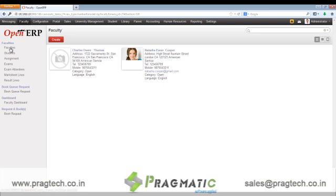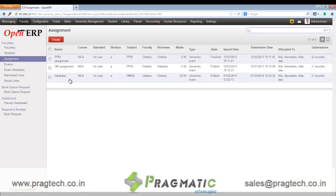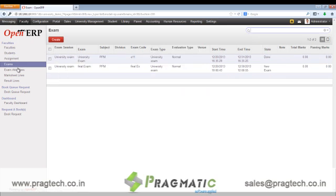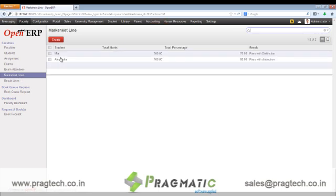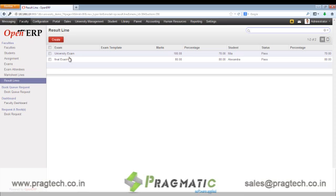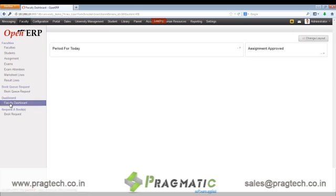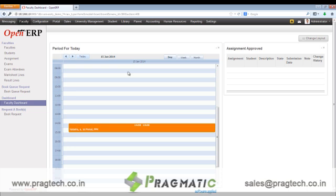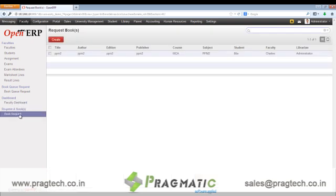Next we have the faculty portal, wherein the faculty can see his or her own information and the student's information. The assignments that the faculty has given to the student, the exams that are going to be conducted, and the exam attendees — wherein the list of students who have attended a particular exam session — can be viewed. The faculty can see mark sheet lines and result lines, that is the result of a particular student for a particular subject. Next is book queue request, wherein the faculty can request for a book. In the faculty dashboard we have details like assignments approved and the lectures for today. The timetable can be seen day wise, weekly or monthly. The faculty can also request a book which is not available in the library.